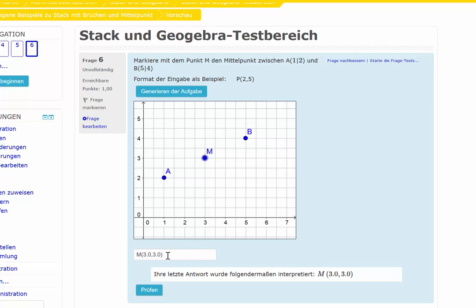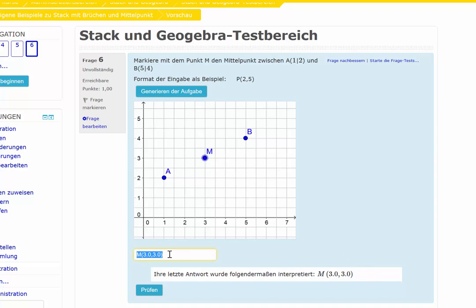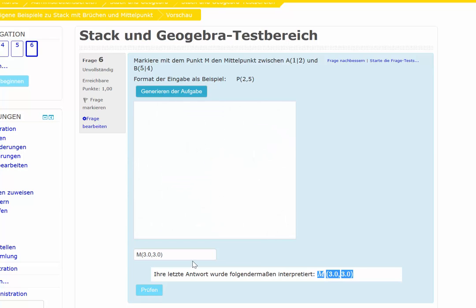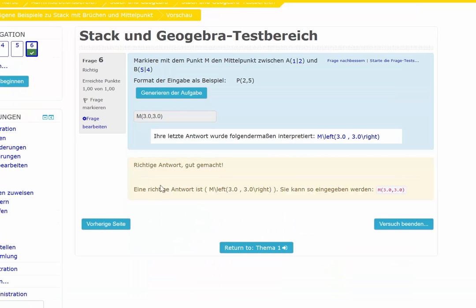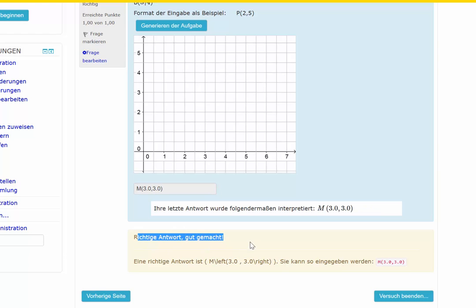It's (3, 3) and STACK is interpreting and analyzing this input, understanding it as the coordinates of the point. Now I can check if this is correct — and yes, that's correct, that's the right answer.